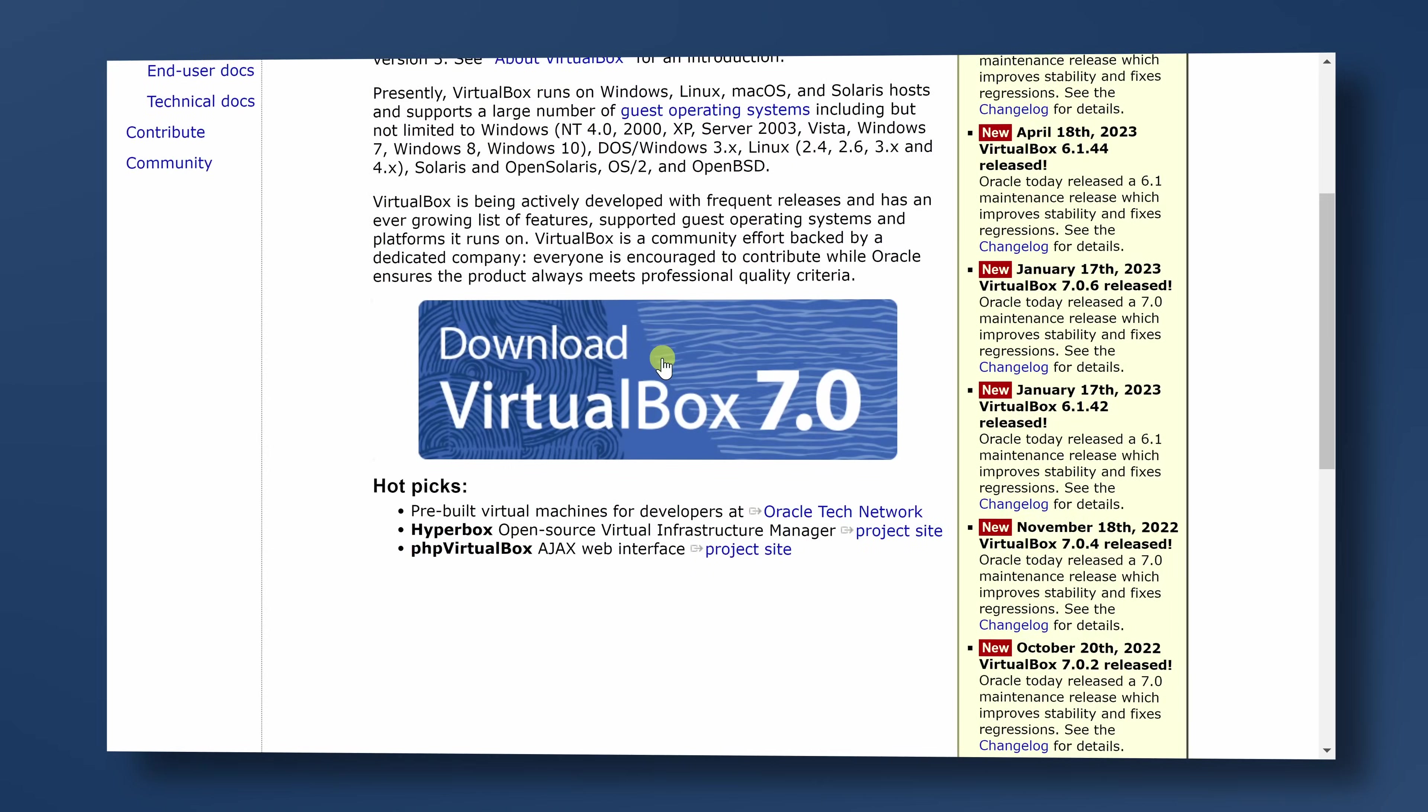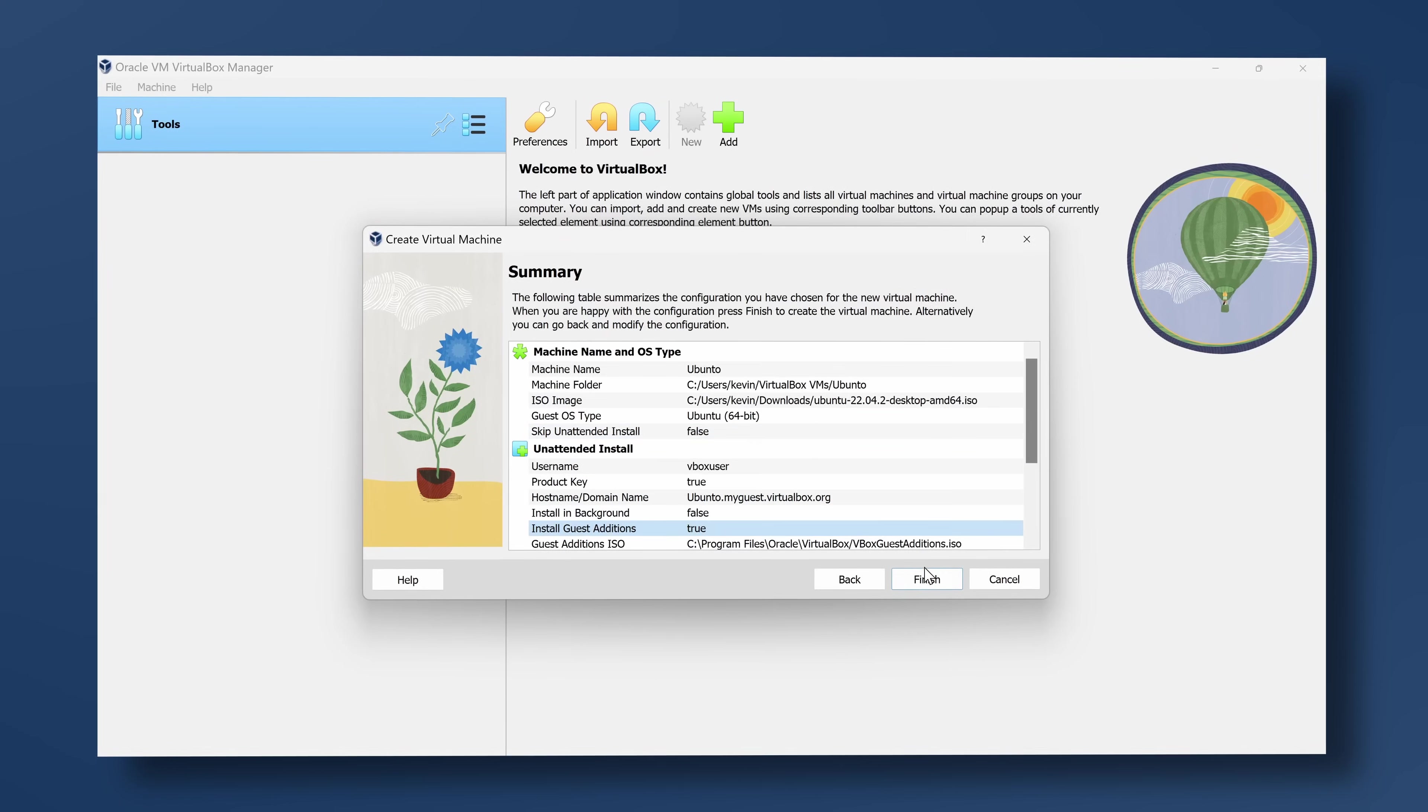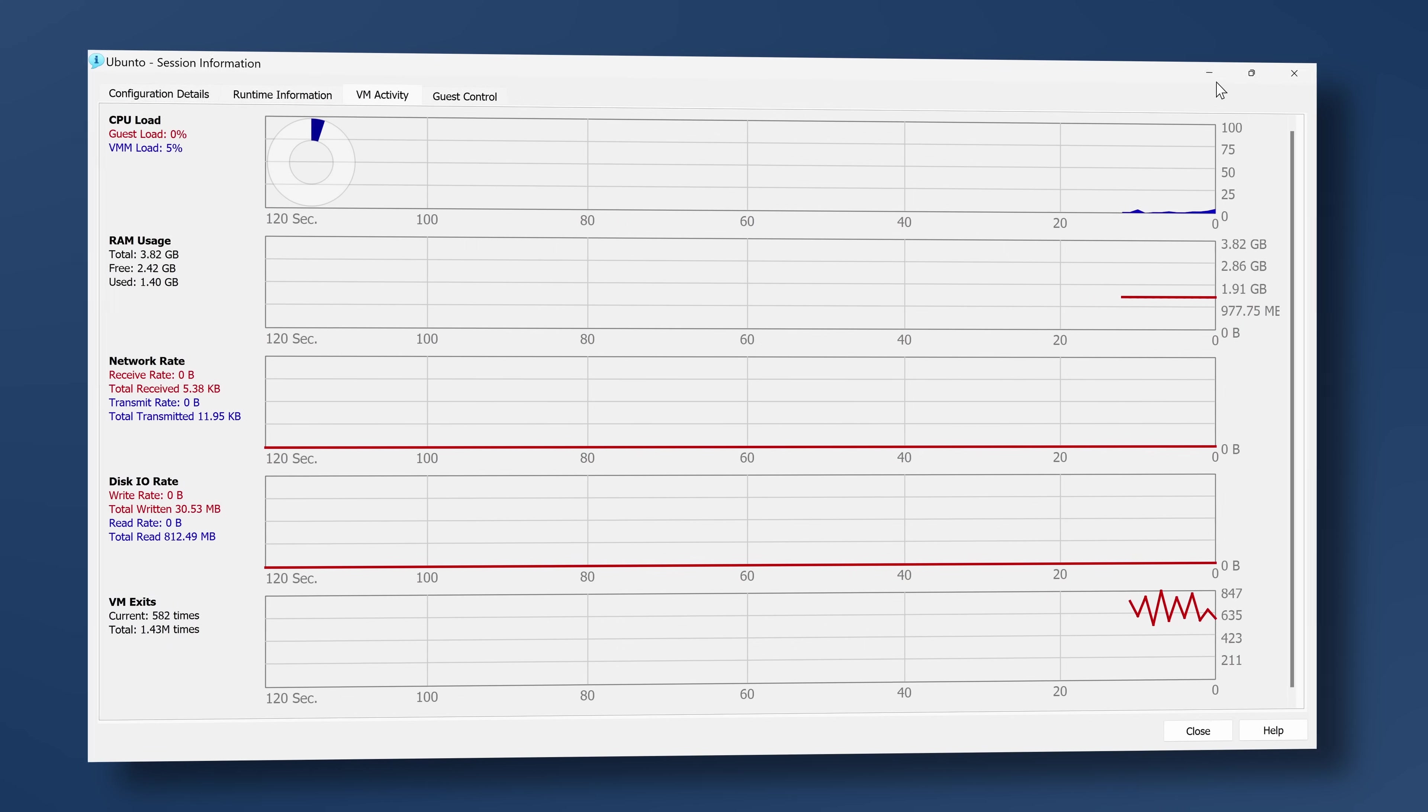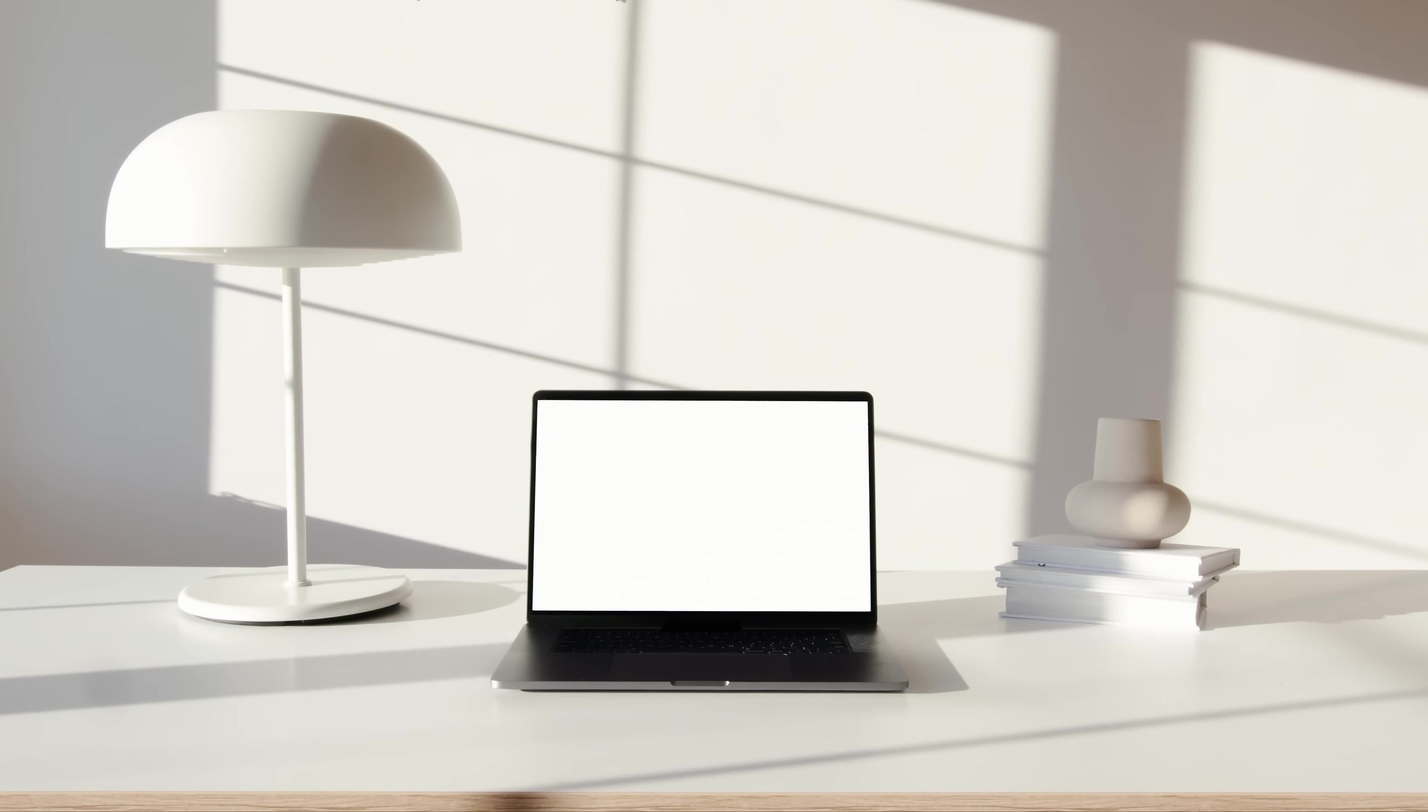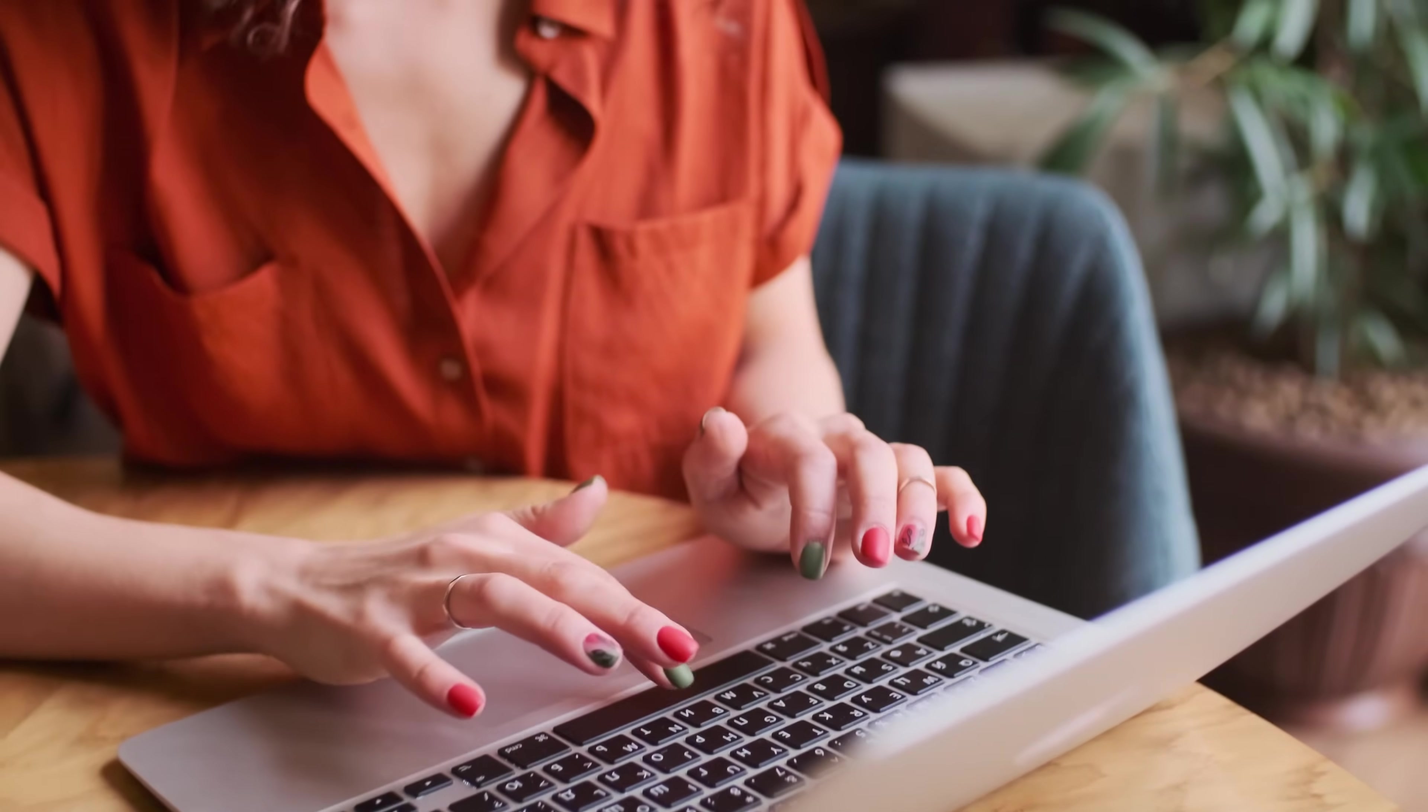VirtualBox is free and open source software that allows you to set up your very own virtual machine. A virtual machine is kind of like a pretend computer or a guest that runs on your real computer or the host.